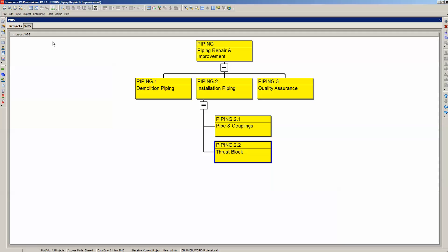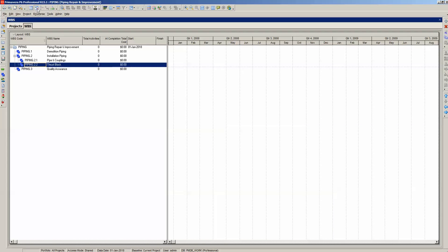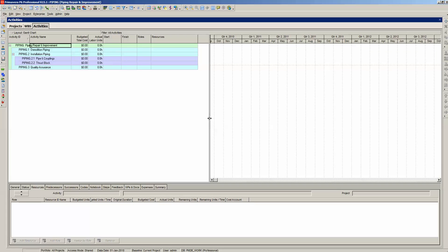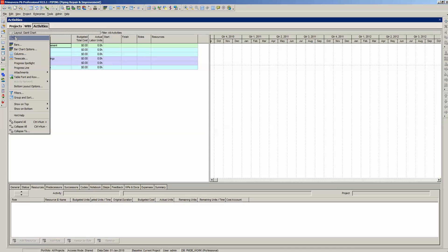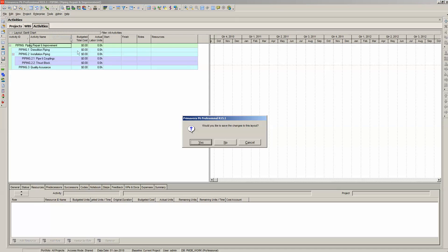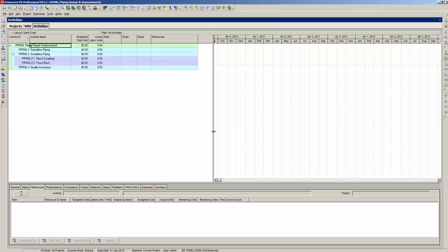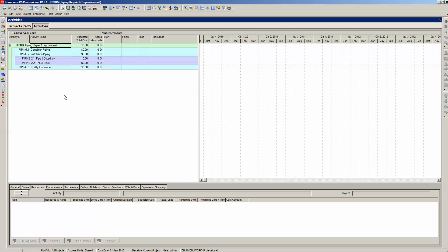Let's take a look at the WBS in the activities display view. Select the activities icon in the project tool group — the green bar icon. This opens the activities tab. The WBS in the activities view should look similar to the WBS in the WBS view. If not, open the Gantt chart layout: select Layout, Open, say no, and Gantt chart. Now your activities view should look similar to the WBS view.